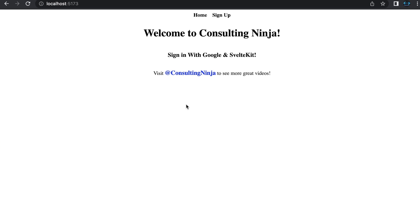With that out of the way, let's sign in with Google and SvelteKit. Nothing else is needed here. We're going to only be using Google and SvelteKit in order to make this happen.